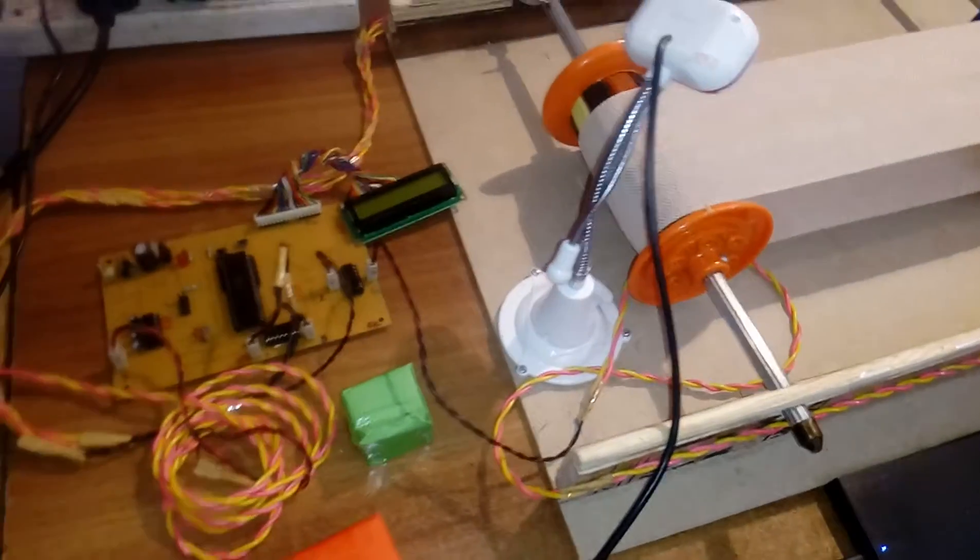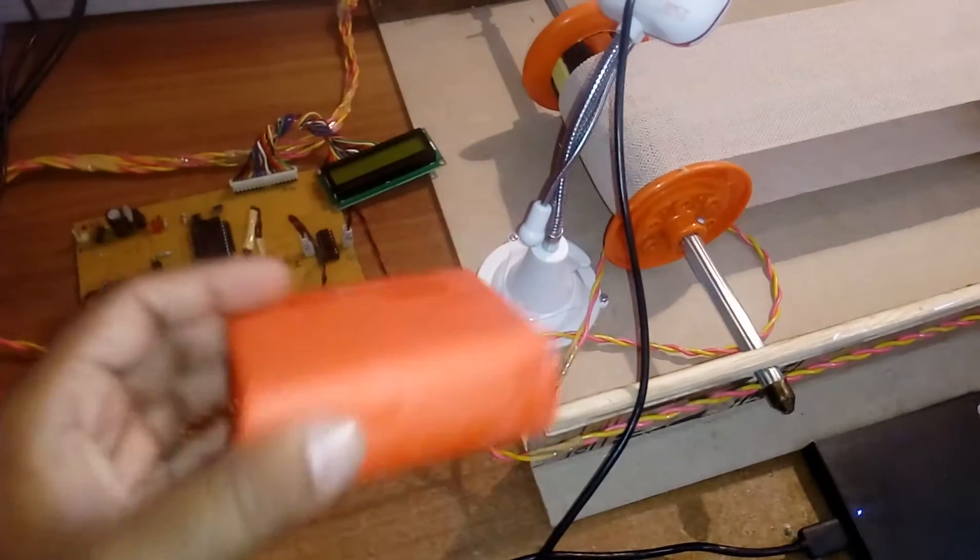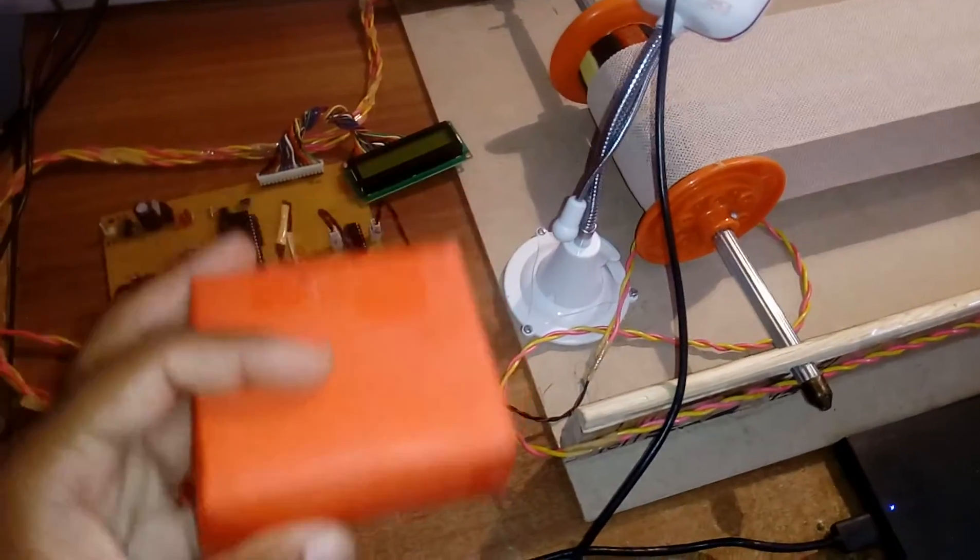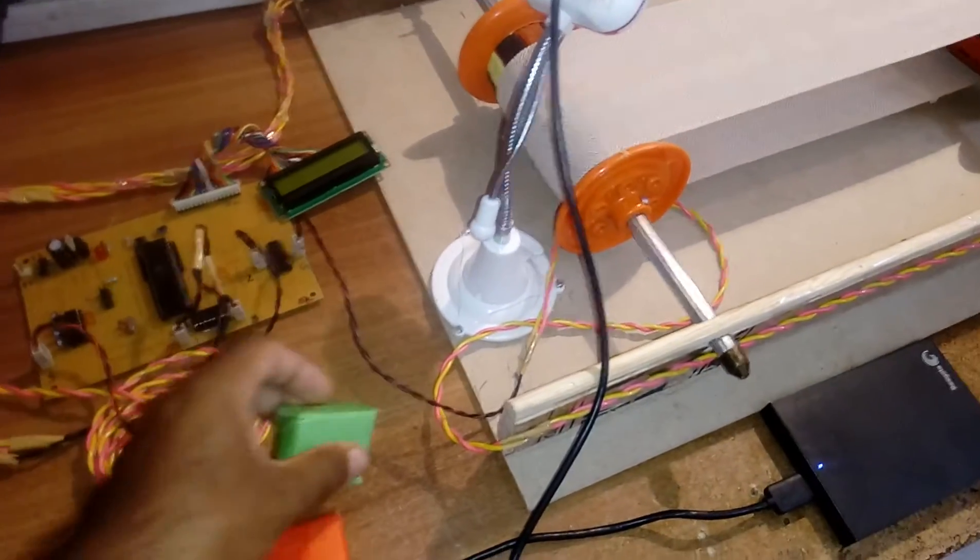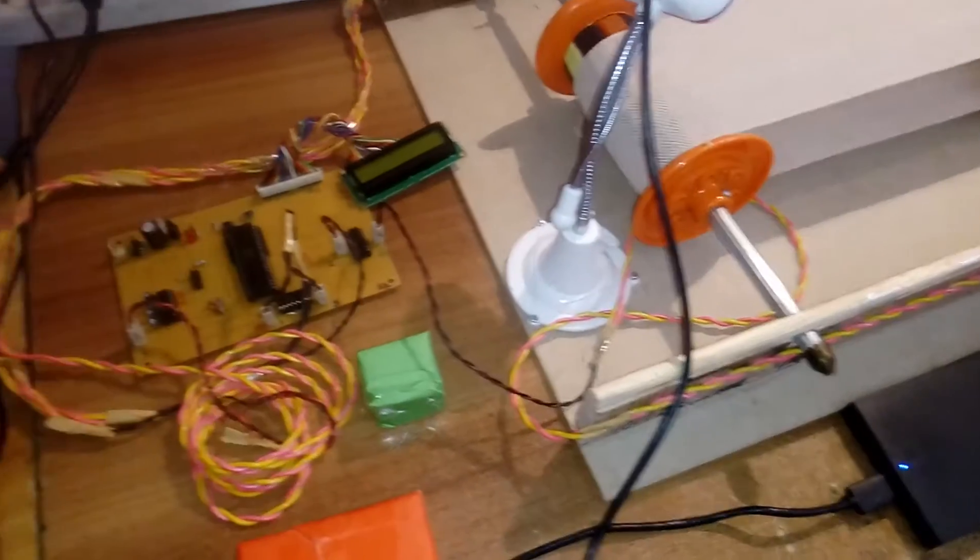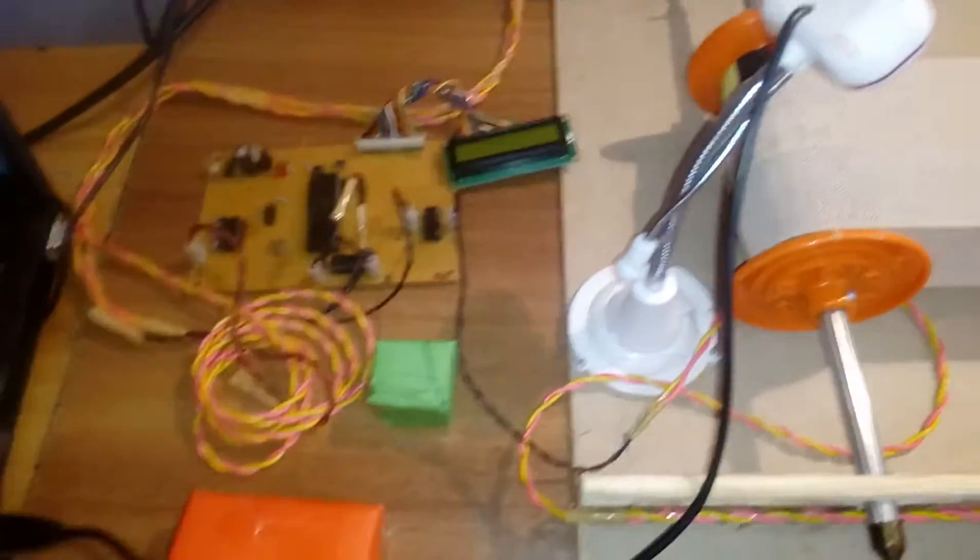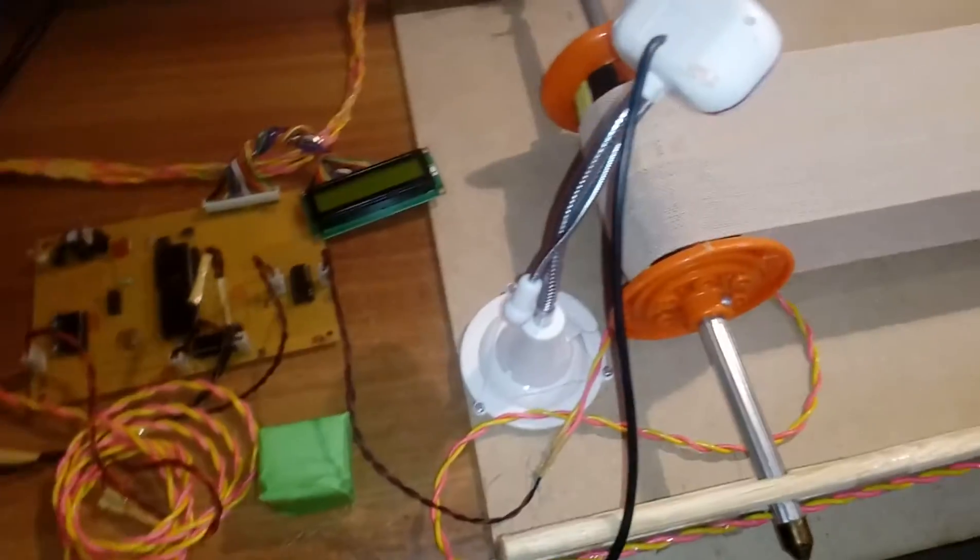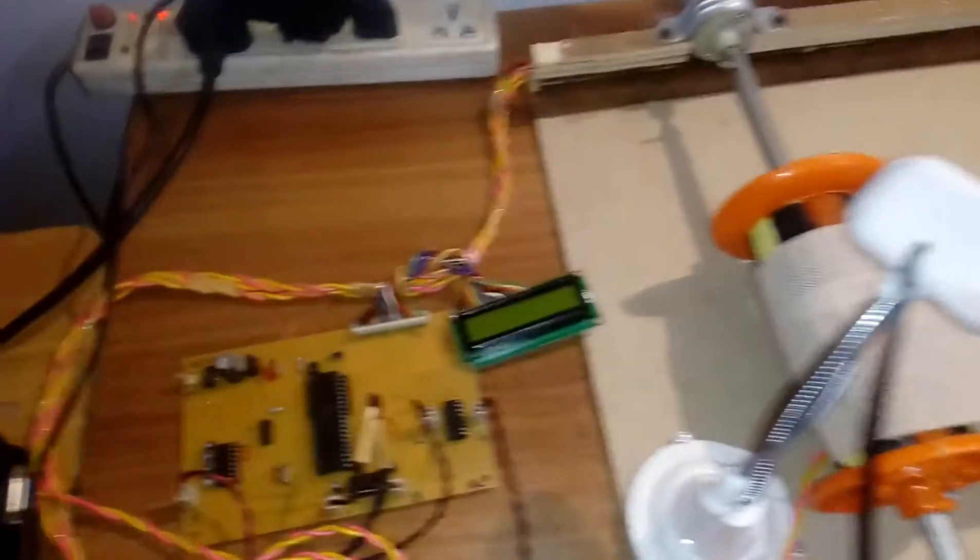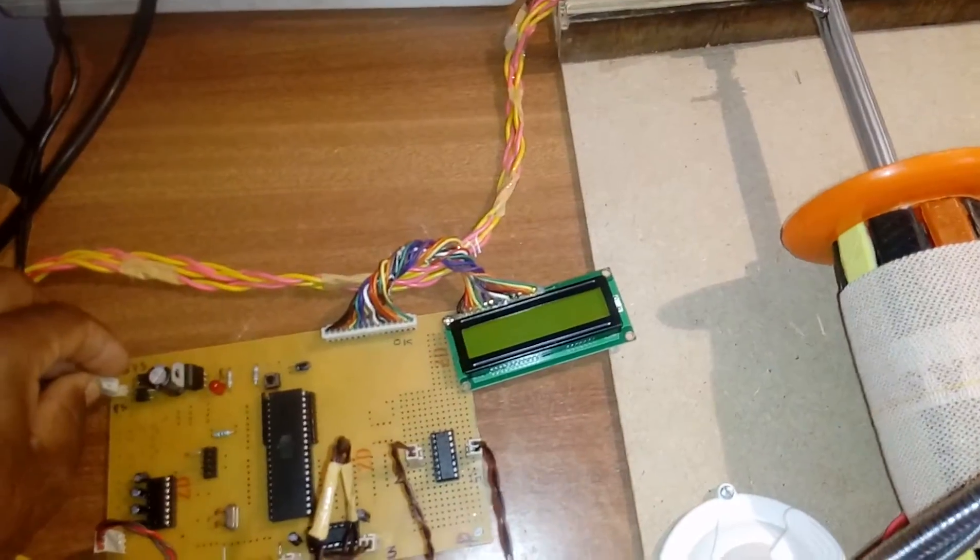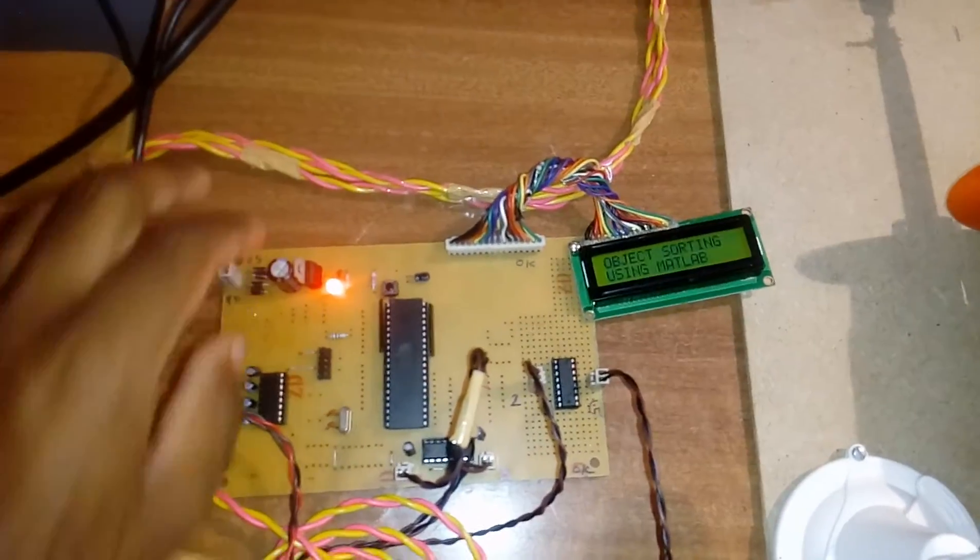We are sorting objects where green should be separate and red should be separate. Red is the big one and green is the small one. We have taken two objects, one for red and another for green, to demonstrate the sorting system.